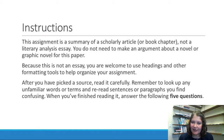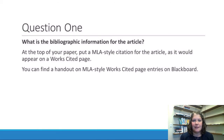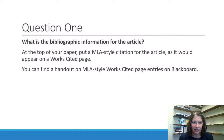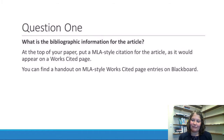When you feel like you have a solid grasp on what the article is saying, I want you to answer five questions. The first question is simply: what is the bibliographic information for the article? I want you to put an MLA-style citation for the article as it would appear on a Works Cited page at the top of the paper. You can find a handout on Blackboard that shows you how to construct those for articles like the ones we've read in this class.